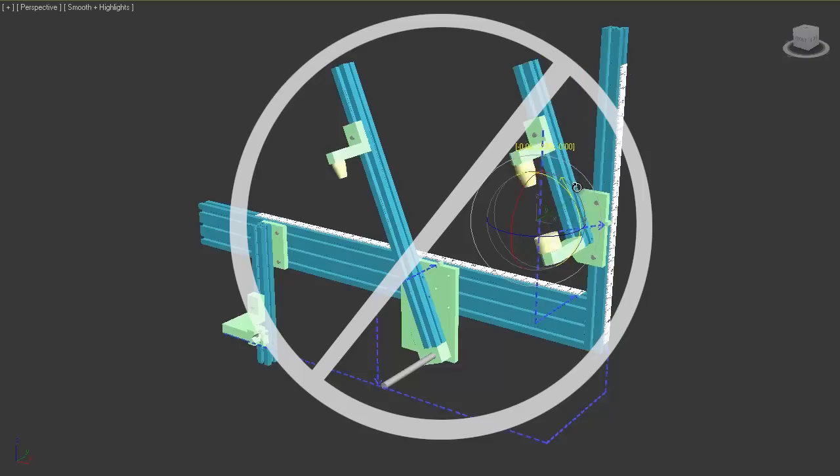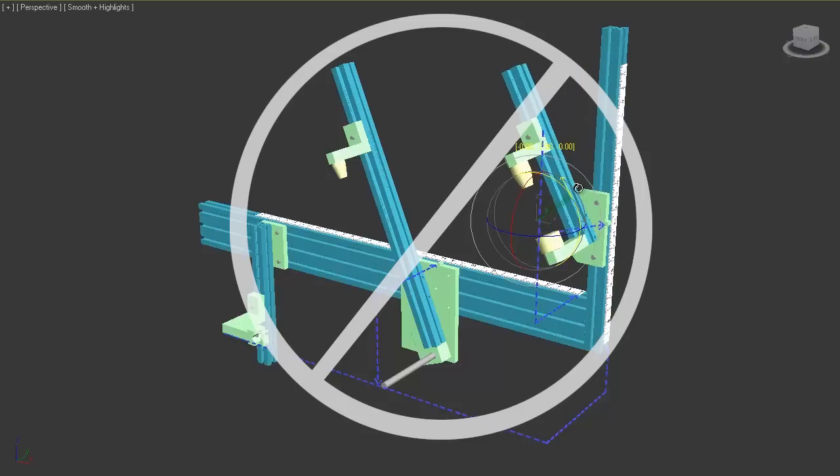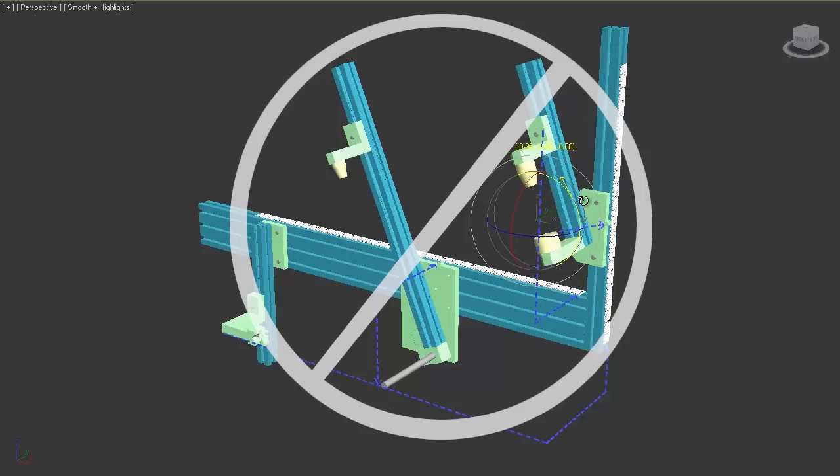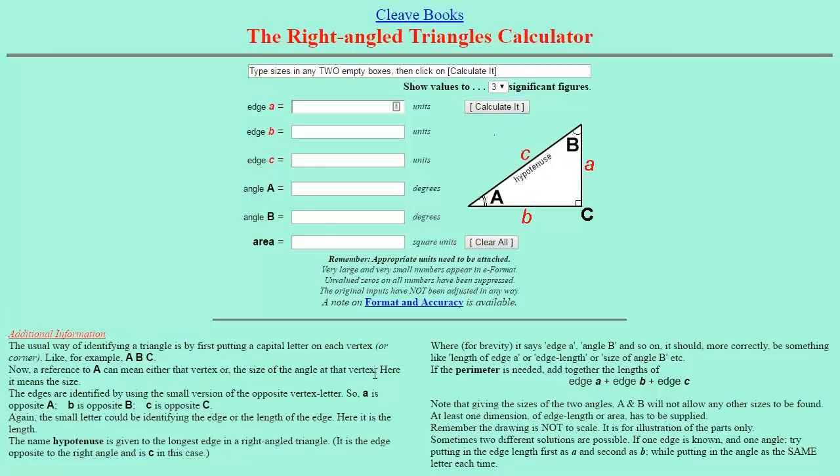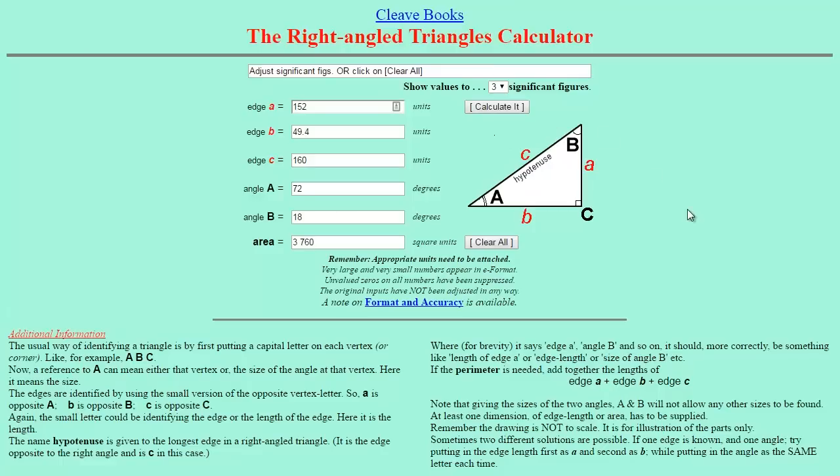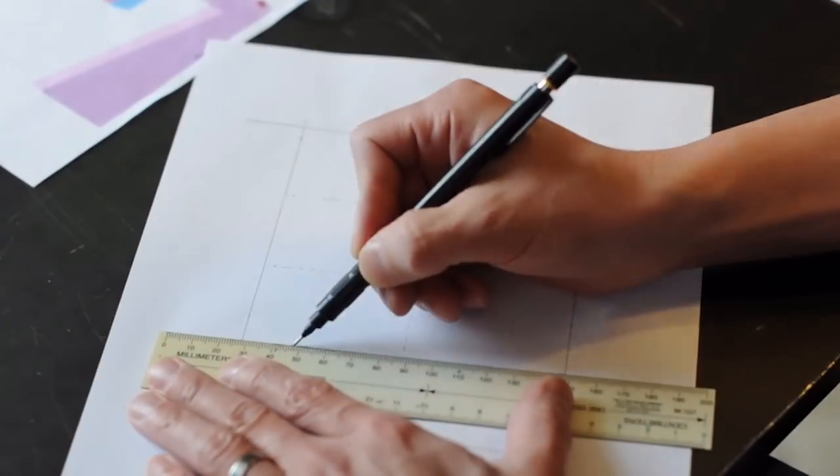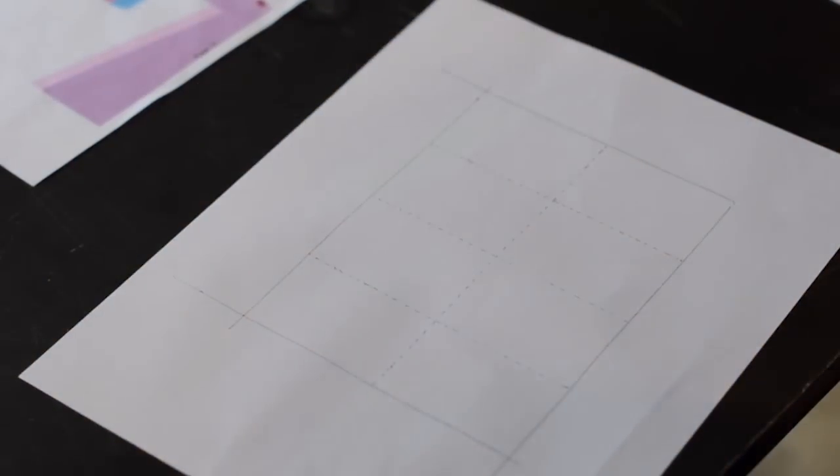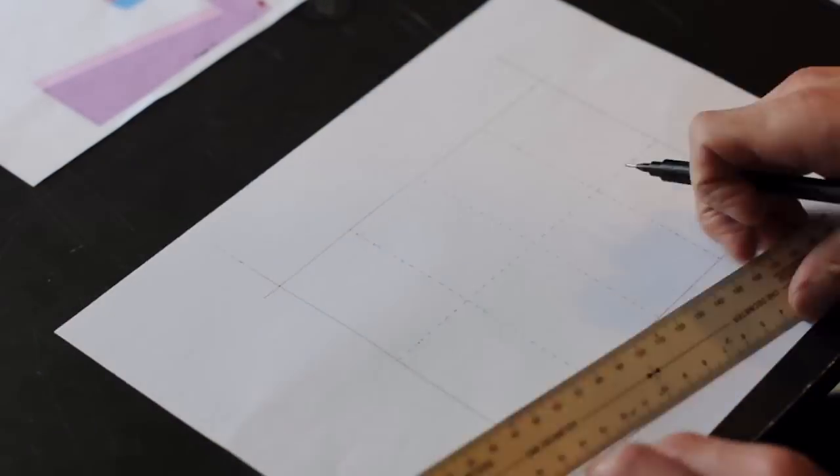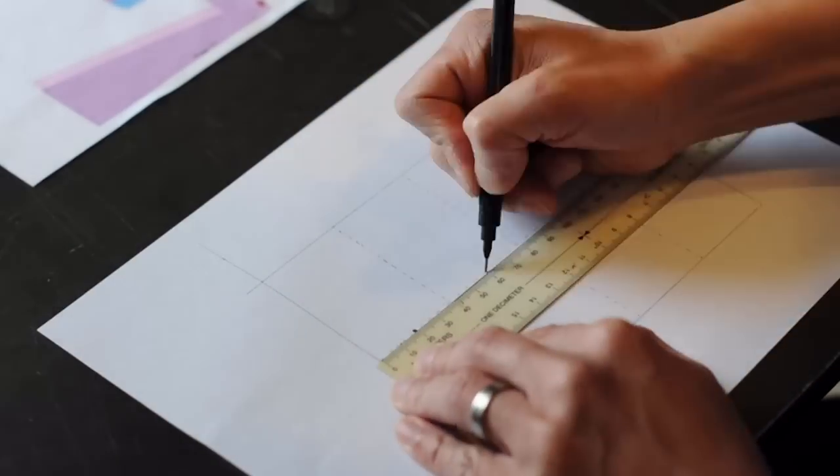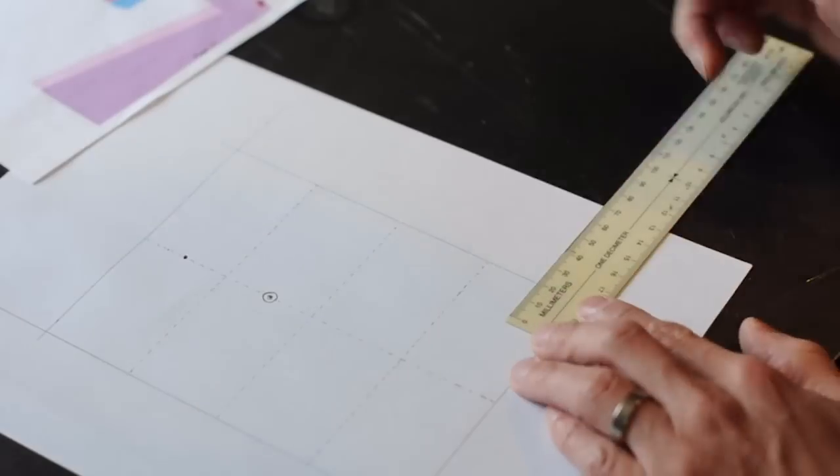I have found a way to set up the jig in its current configuration but it involves math and a triangle calculator. And it's not convenient at all. It takes way longer than it should to set up. So yeah I'll be making these modifications at some point in the future.